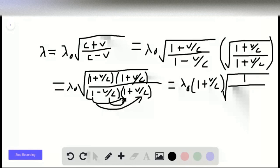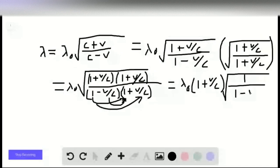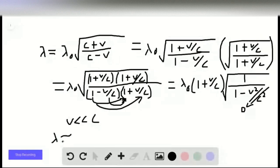We apply the given condition that v is much smaller than the speed of light. Since v is much smaller than c, the value v squared over c squared is extremely small, close enough to zero that it can be ignored. So the denominator becomes the square root of 1 over 1, which is just 1. Our equation is now approximately lambda equals lambda-naught times (1 plus v over c).